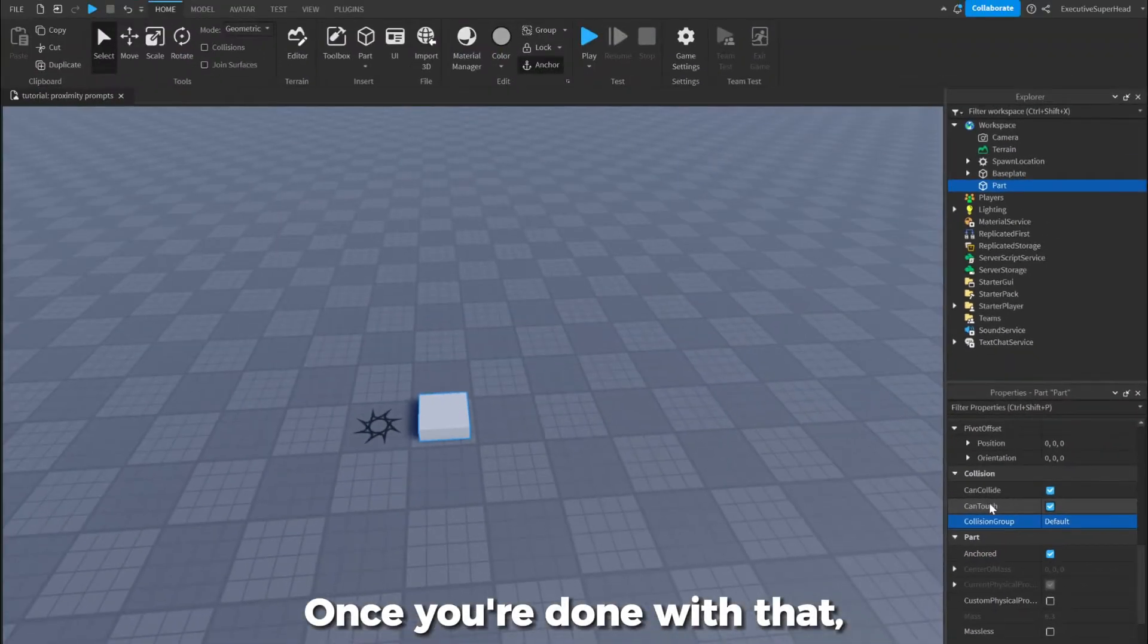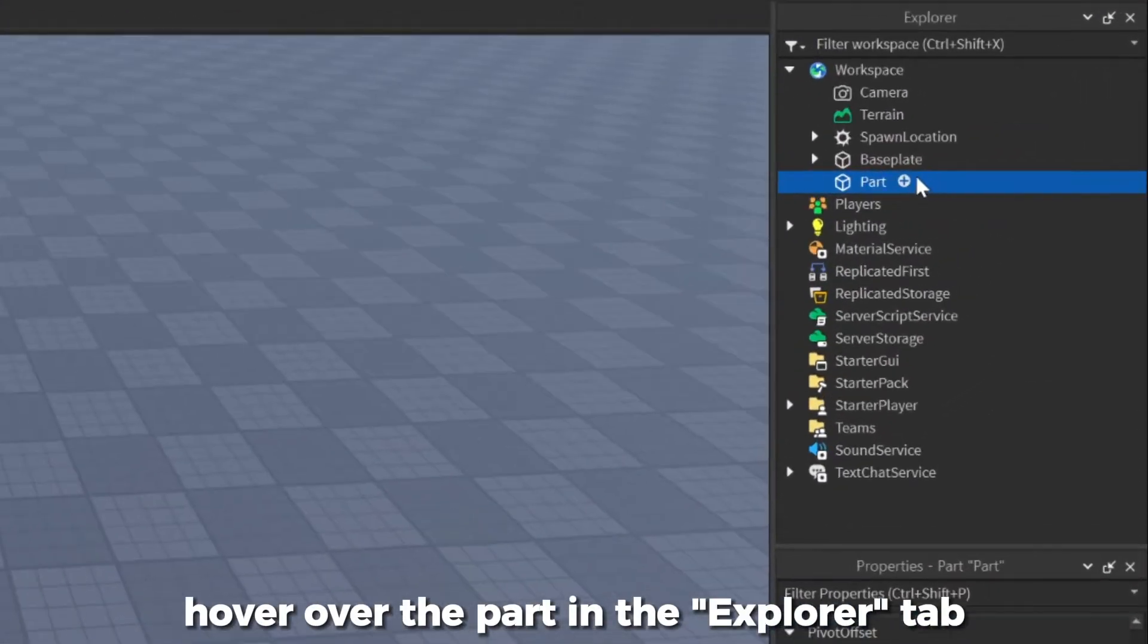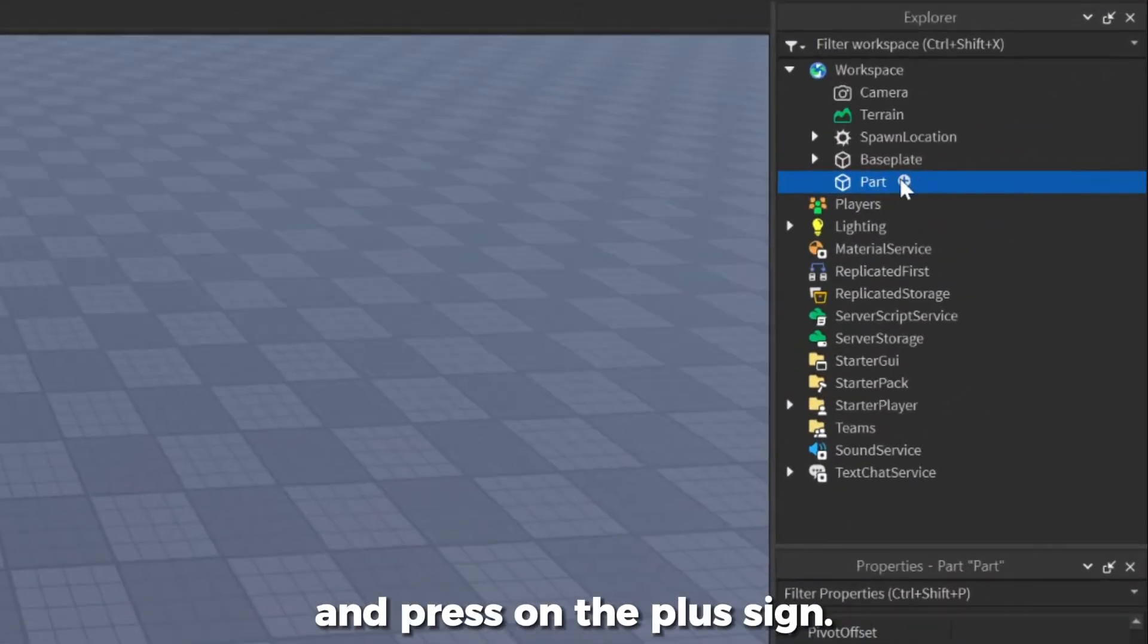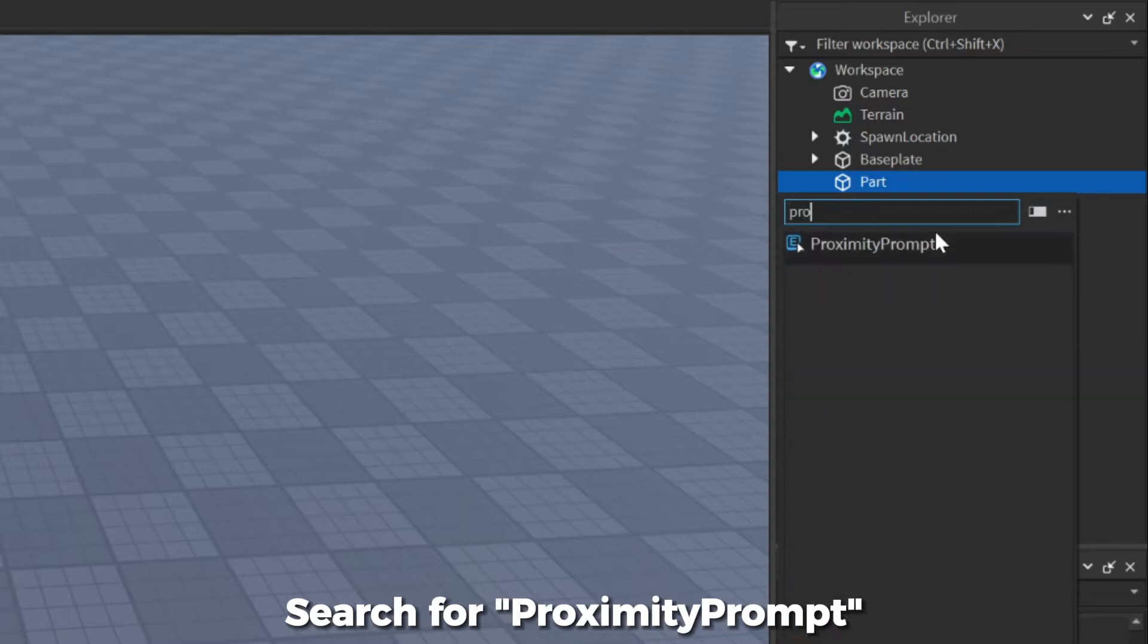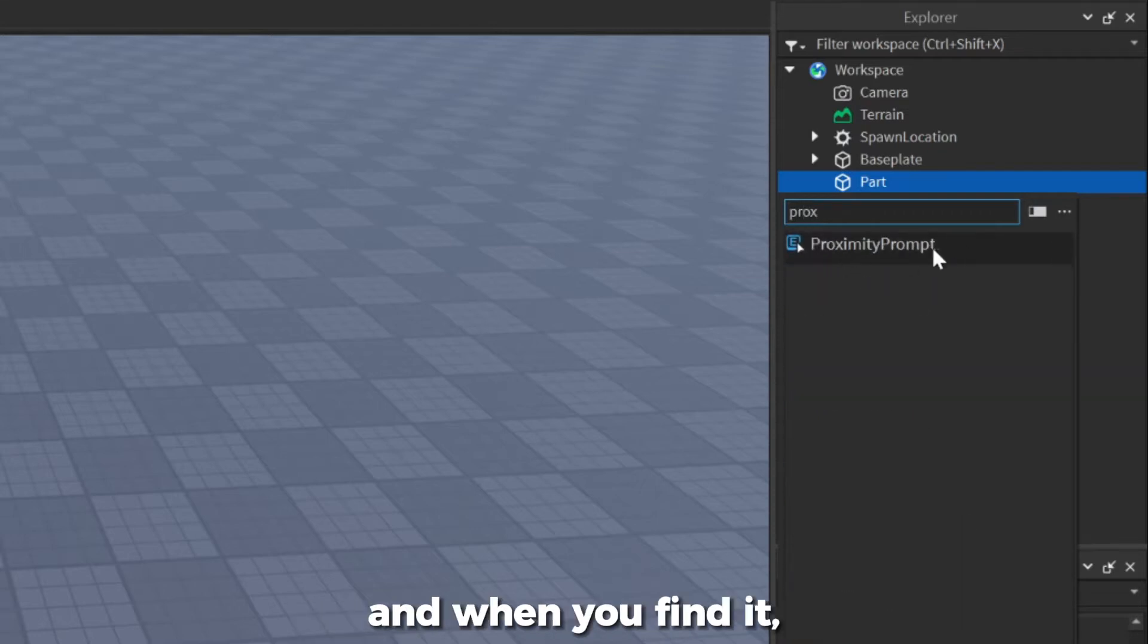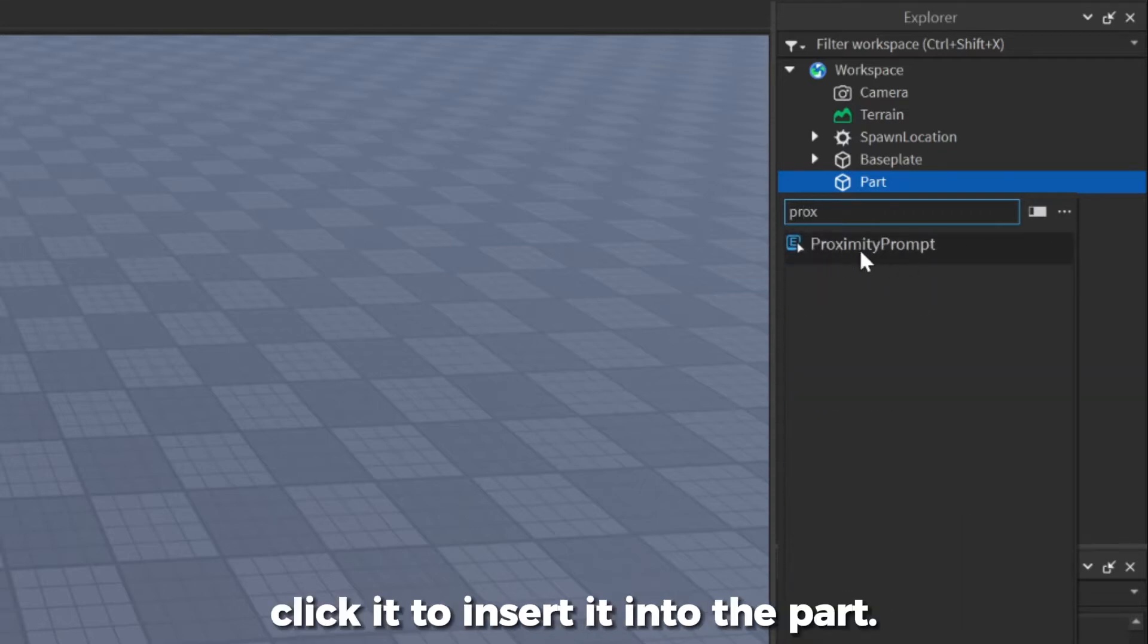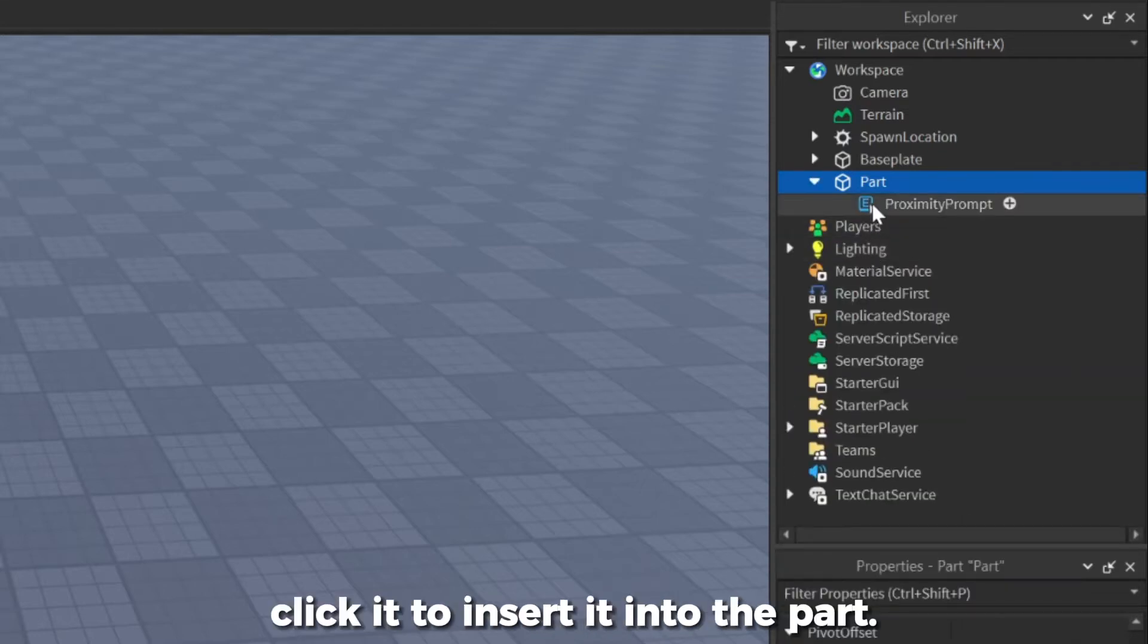Once you're done with that, hover over the part in the Explorer tab and press on the plus sign. Search for Proximity Prompt, and when you find it, click it to insert it into the part.